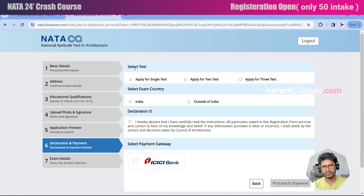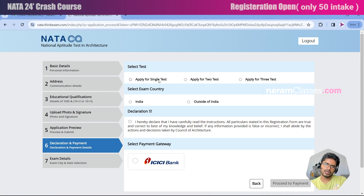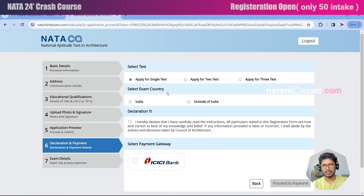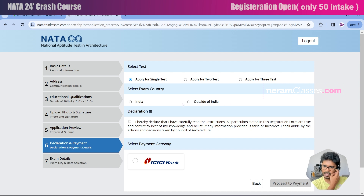This is an important step — here you select which test you are going to apply for: single, double, or triple test. If you select a single test now, you can apply for another test later, but applying together gives a small concession in the application fee. I'm going to apply for a single test. For country of examination — if you are in the UAE you can select it as there is an exam center in Dubai; students from other countries must visit India. I'm going to select India.